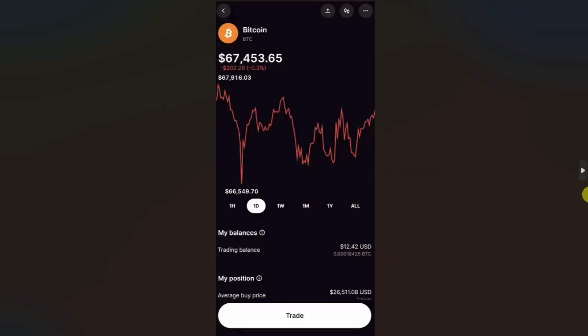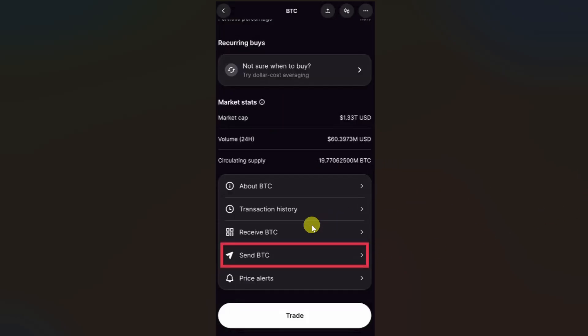From here you have to scroll down and at the bottom of your screen, you will see several options. From these options, you have to click on send.